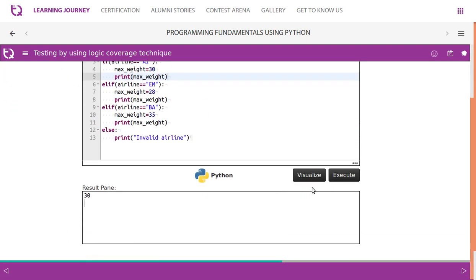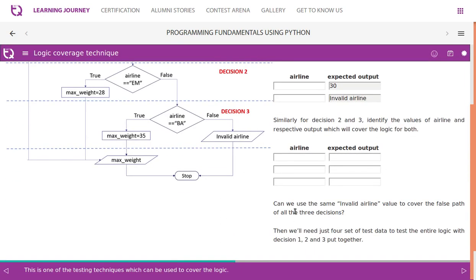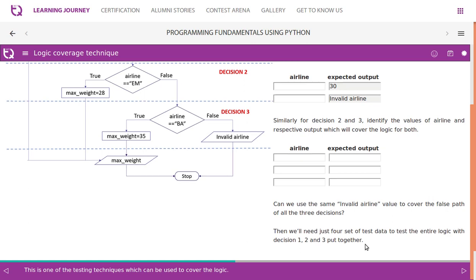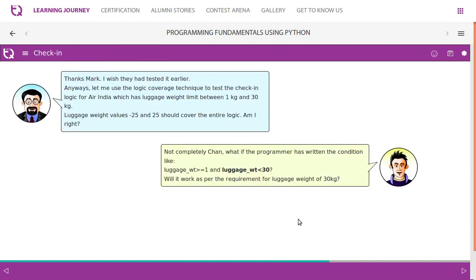So in the previous section we confirmed that one invalid airline value can cover the false path of all three decisions, and we needed just four sets of test data to test the entire logic. Now, thanks Mark — I wish they had tested the airport program earlier. Let me use the logic coverage technique to test the check-in logic for Air India, which has a luggage weight limit between 1 kg and 30 kg. Luggage weight values of minus 25 and plus 25 should cover the entire logic — am I right, Mark?